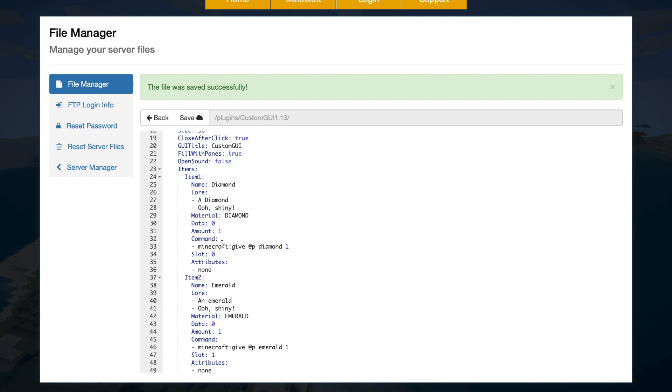So the most important thing here is to make sure the slots don't overlap. So if you've got one in slot zero, make sure you don't have another one in slot zero or you can come up with some errors. Same with the material. So make sure you get the material ID correct or you will not have a GUI that works.